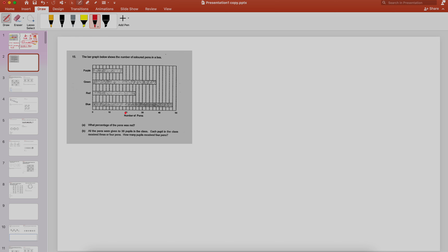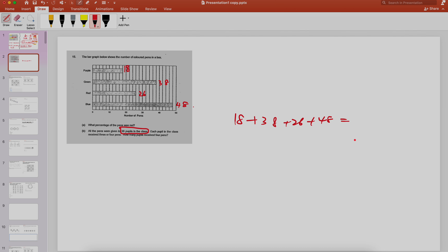The number for purple is 18, for this is 38, for this is 22, for 26, and for the blue one is 48. All the pens were given to 38 pupils. So you just add up all — that gives you 130 pens total. So basically you have 130 pens and these pens are given to 38 pupils.